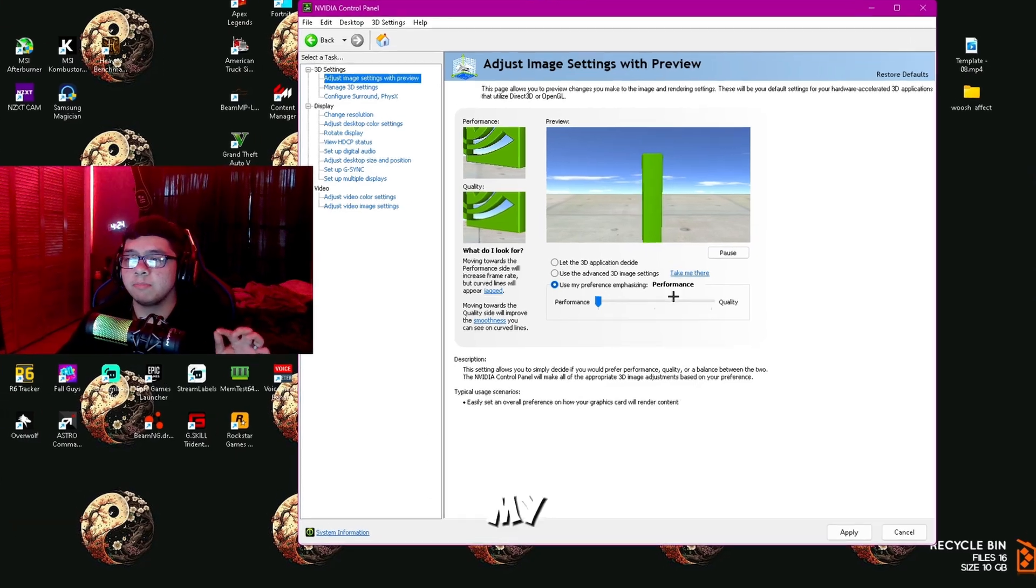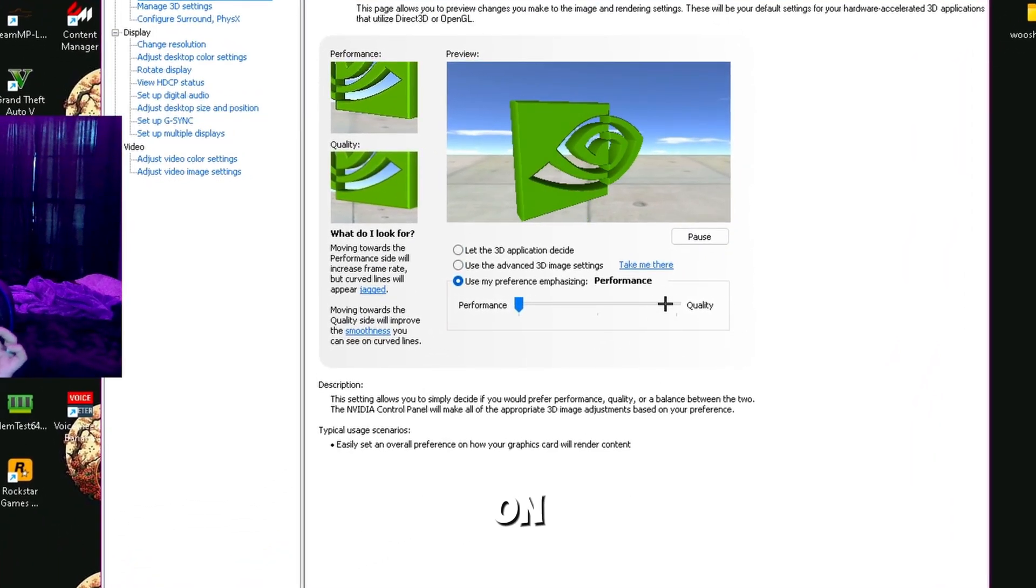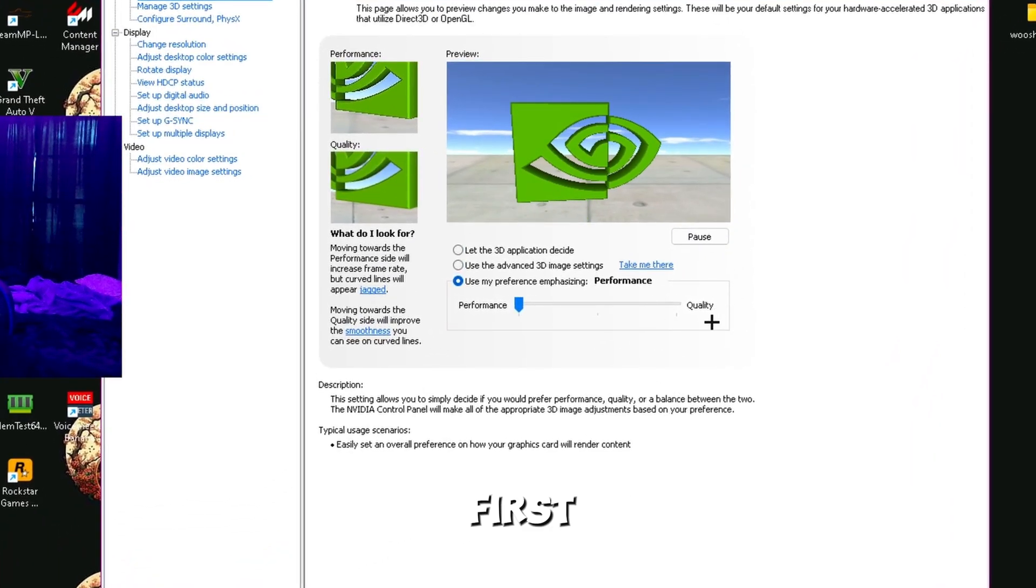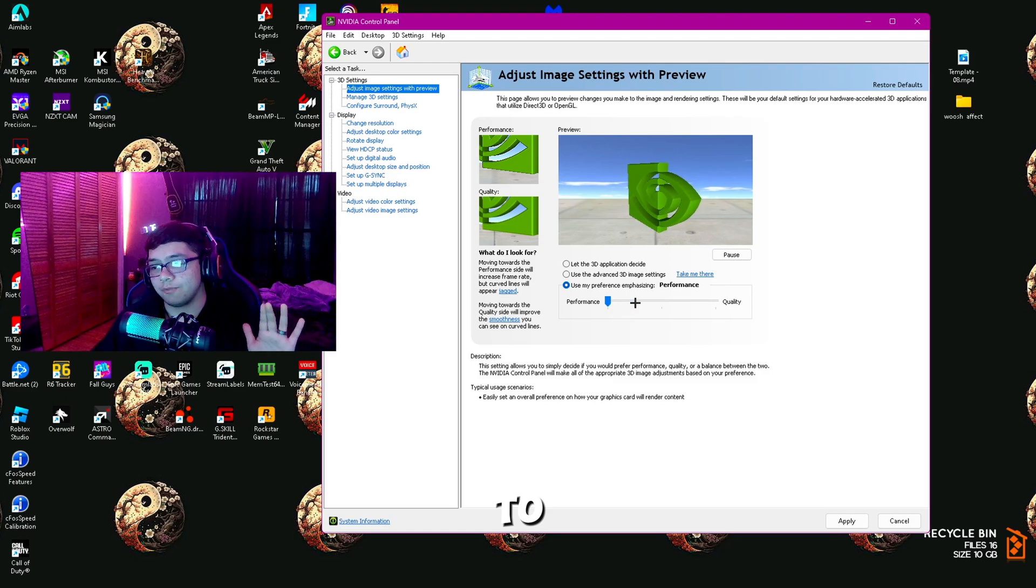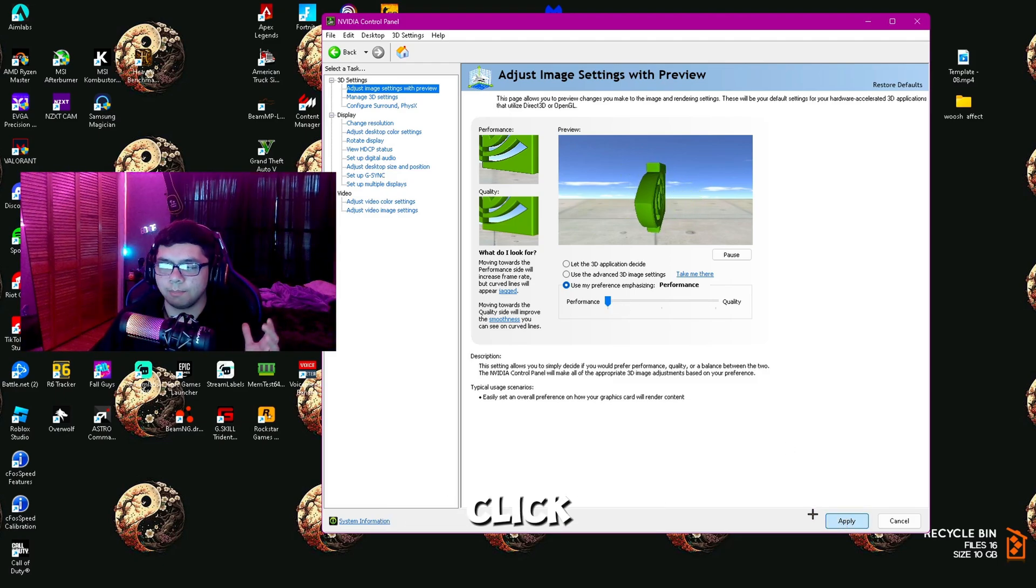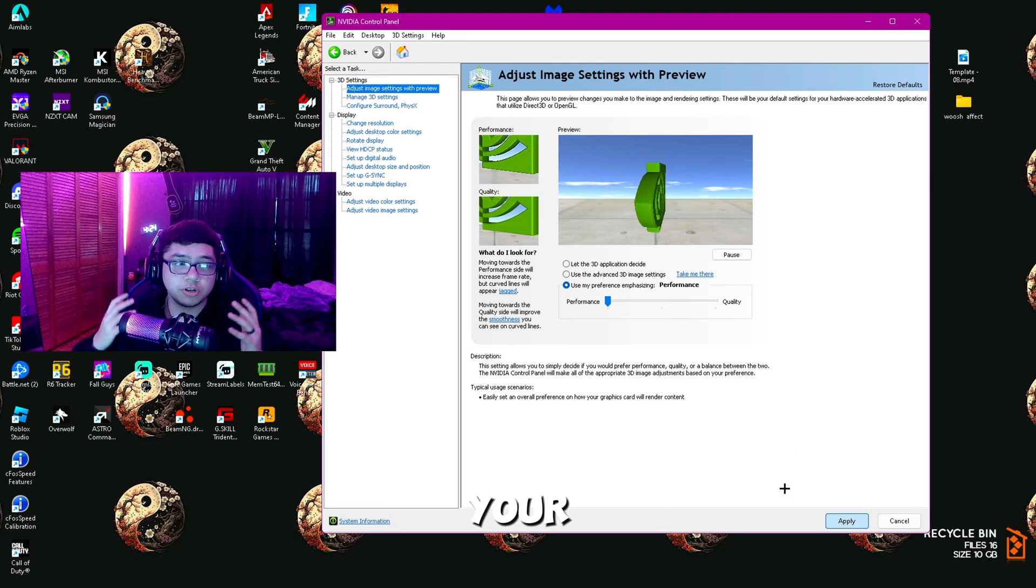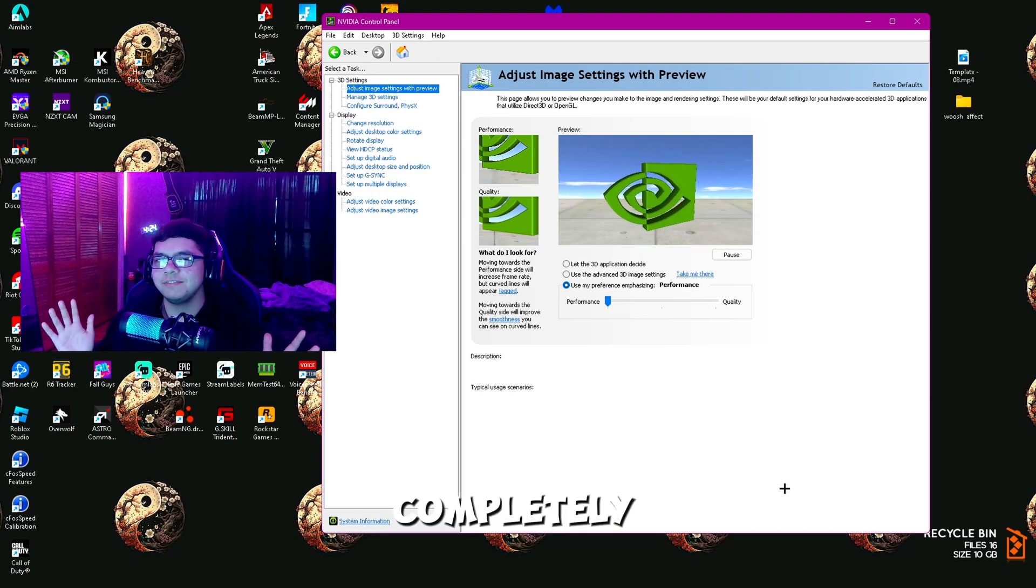First, click Use My Preference Emphasizing. It's going to be on Quality at first, but you want to slide it to Performance. Once on Performance, click Apply. Your screen might freeze, but do not worry, it's going to be completely fine.